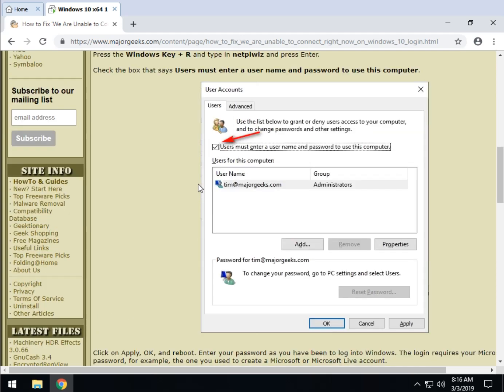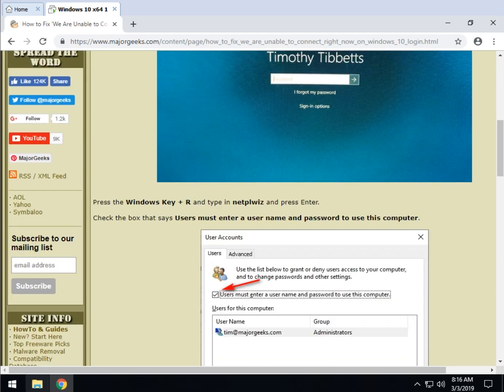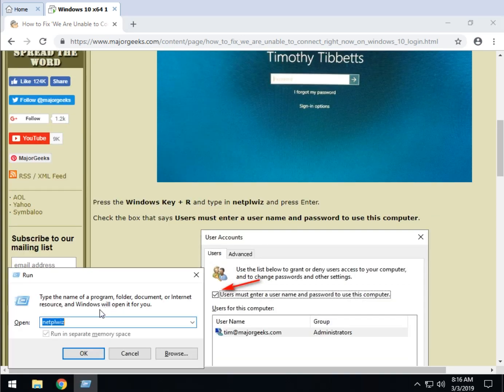Anywho, so you've now checked this, which is a backwards way of doing things but it works, and you've rebooted and you come back up and you put your password in. Now come back in and once again press the Windows key plus R and open NetPLWiz again.